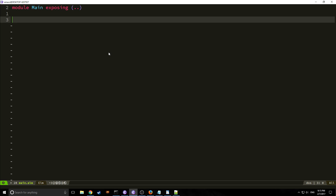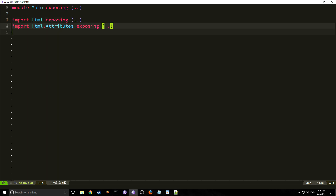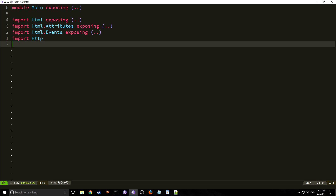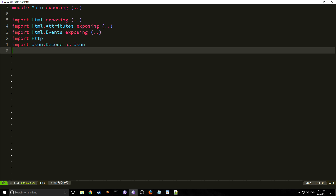Those are the two packages we need for this project for now. In the next tutorial we'll work with a few other packages to bring in some styling and showcase the strength of Elm. So the first thing we want to do is import HTML and expose everything, import HTML attributes, HTML events, import HTTP, and import JSON decode as JSON — this makes our code more legible.